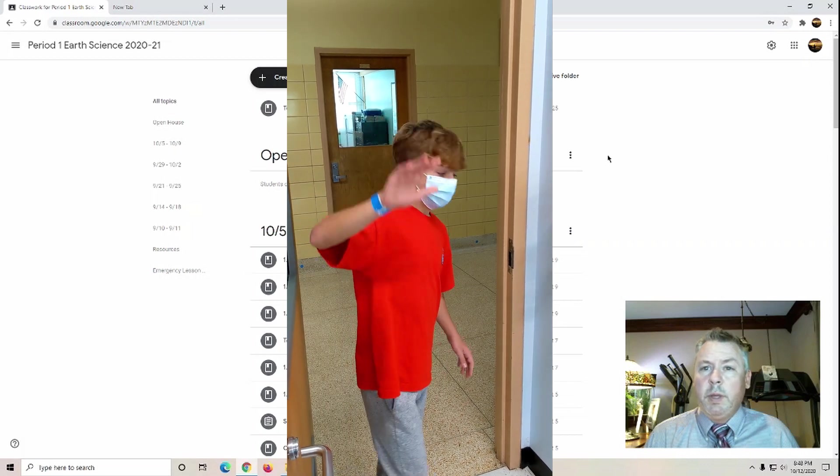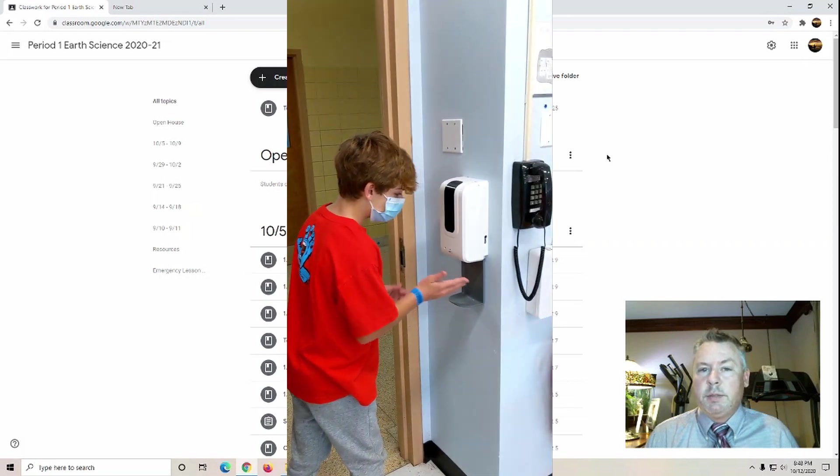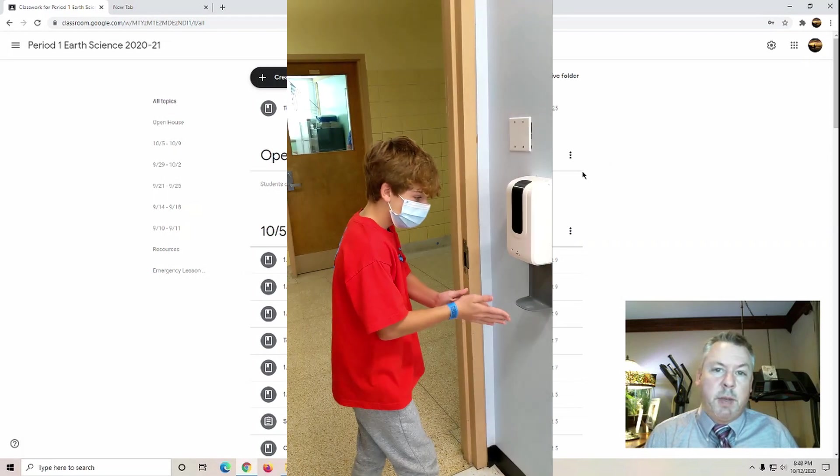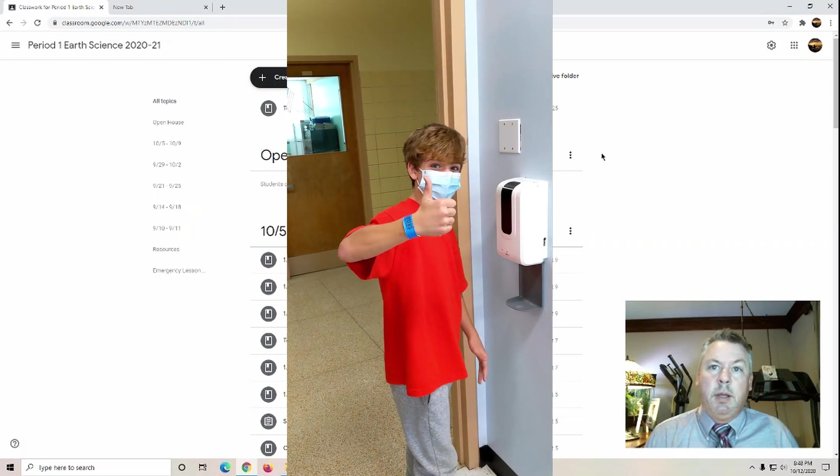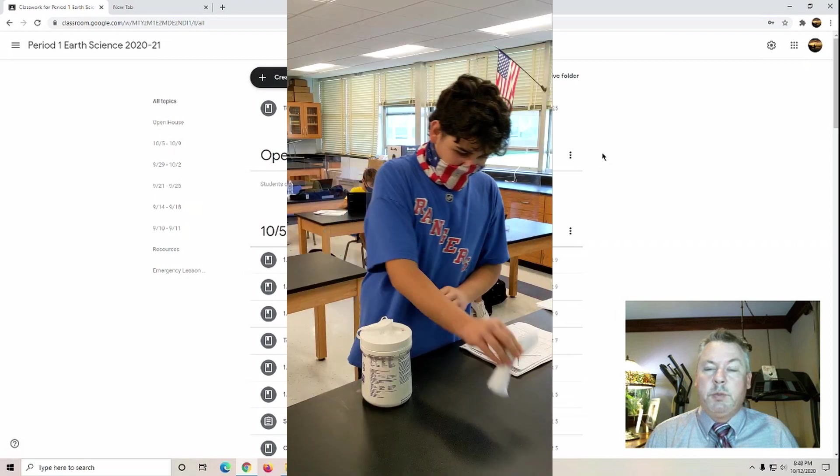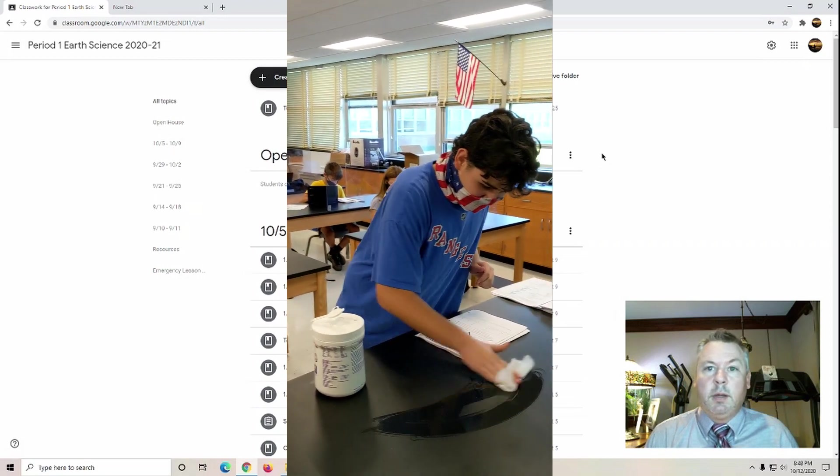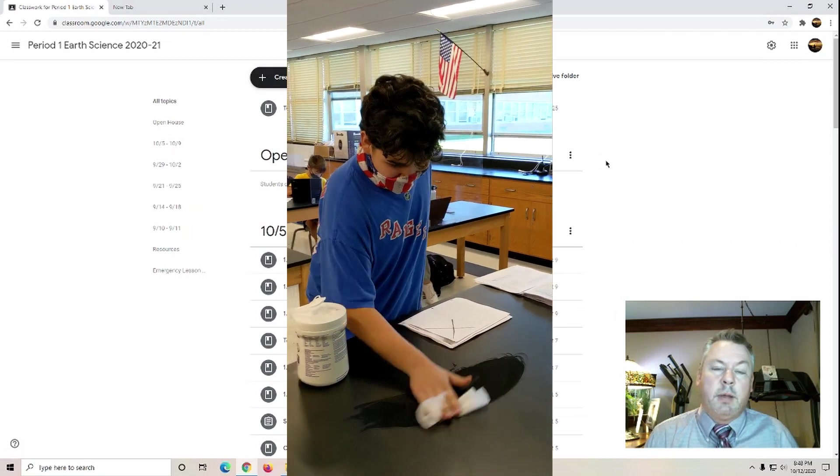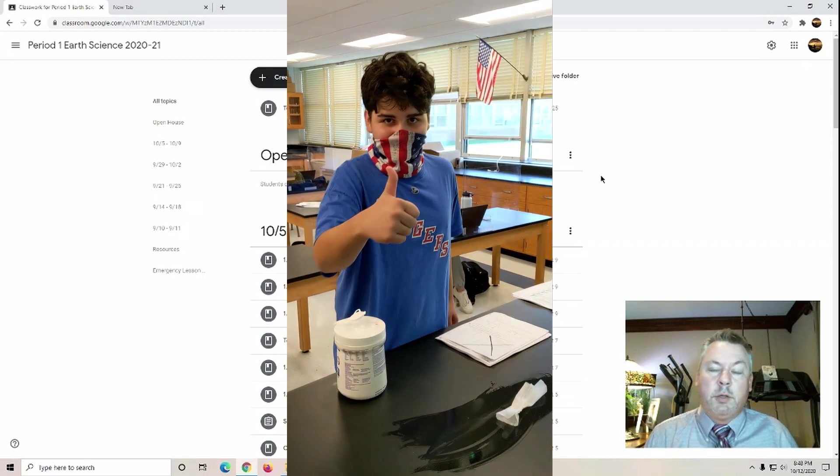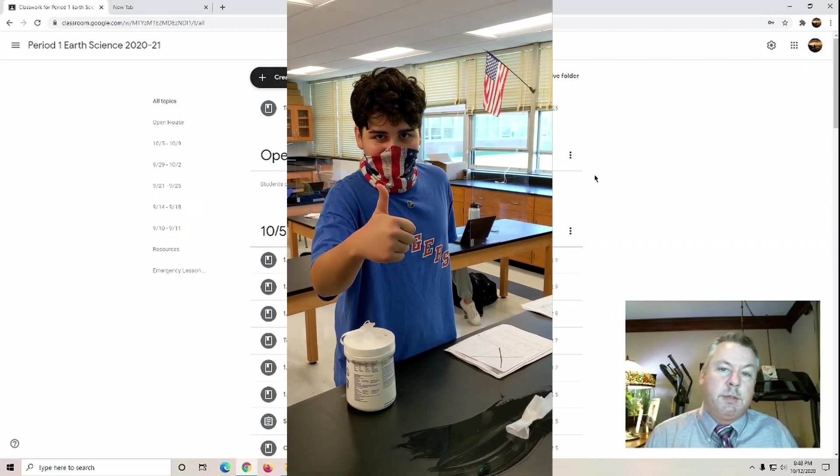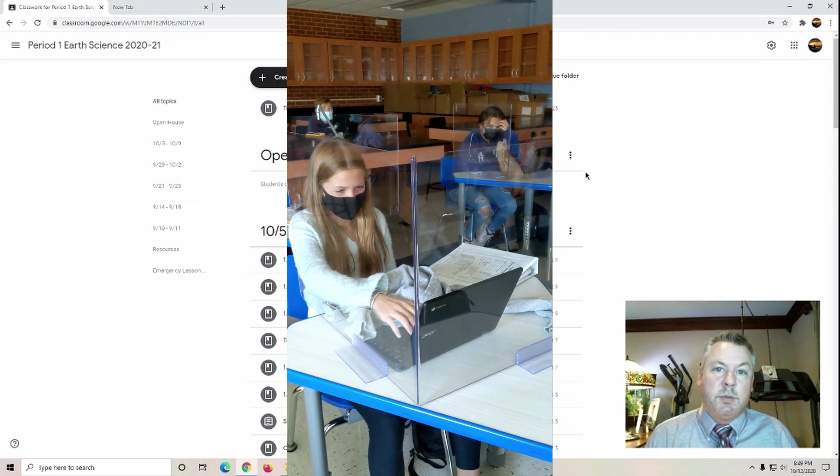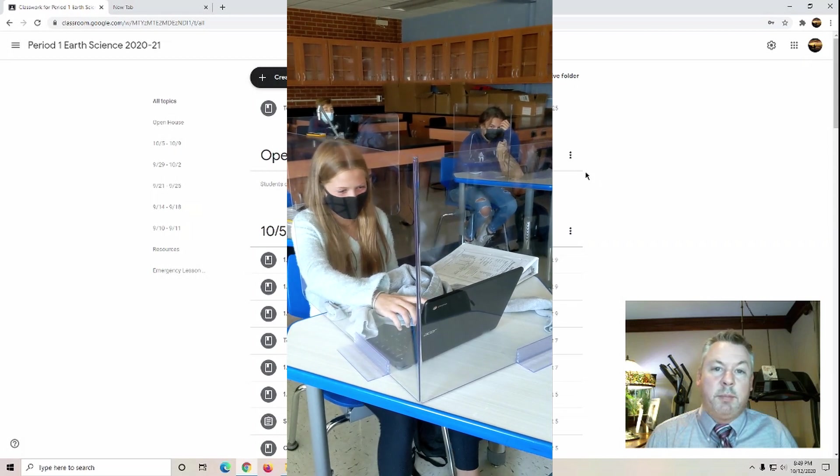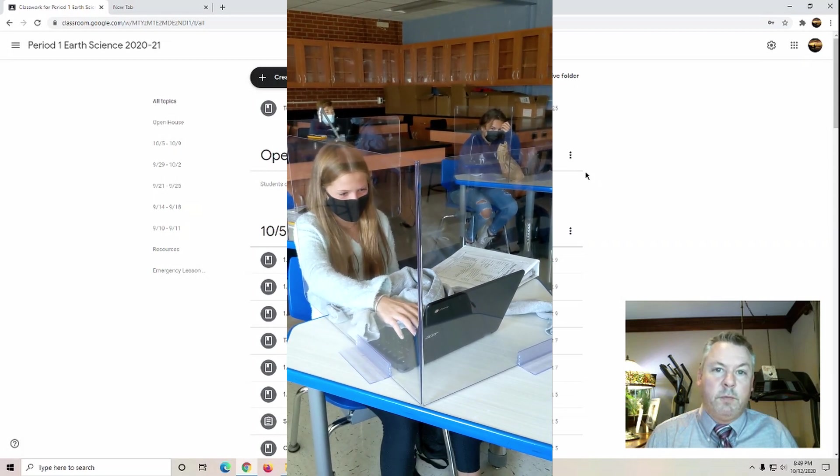Also, we have hand sanitizer dispensers in each of the classrooms and wipes where they can wipe down any high traffic surfaces. And the good news is the students seem to be adapting fairly well.